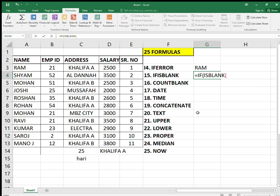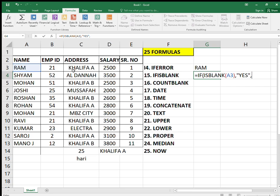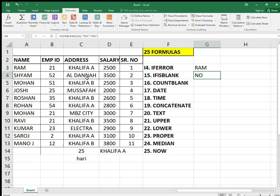Next is ISBLANK. This formula is also very useful. Type ISBLANK, select the column, close the bracket, then use double quotes yes comma double quotes no, and close the bracket. If column A3 is blank, it returns yes; if it is not blank, it returns no. If I delete Ram, it will return yes — and even the IFERROR result changes.